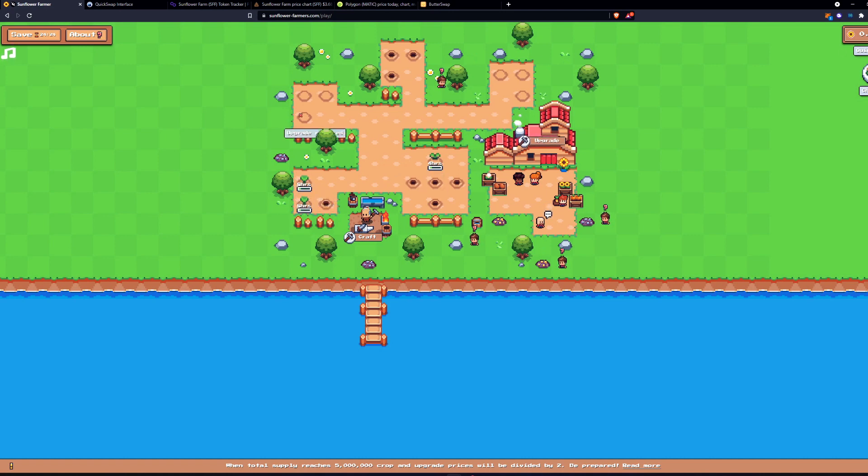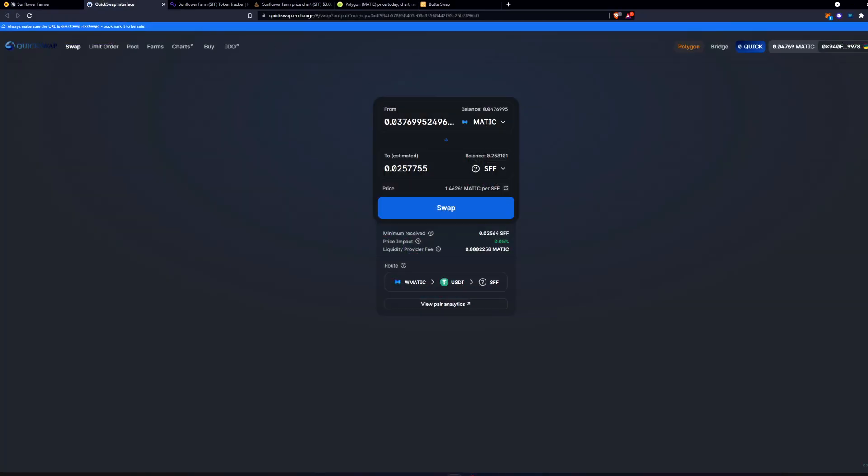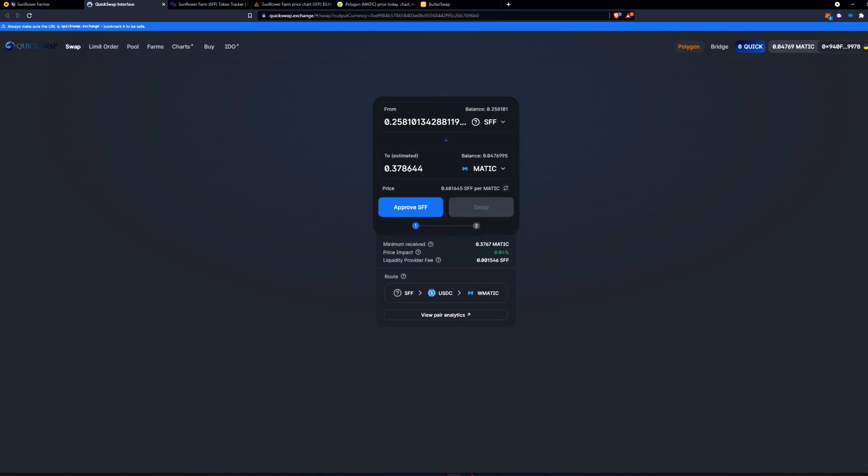But the same thing goes for when you want to get your funds off of Sunflower Farmer, you just go to QuickSwap. It's going to bring you here. You're going to hit this, swap all of your sunflower for Matic. You approve it, up the gas fee, then you come over to Butterswap.